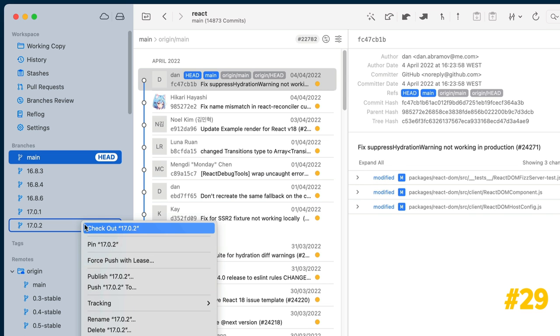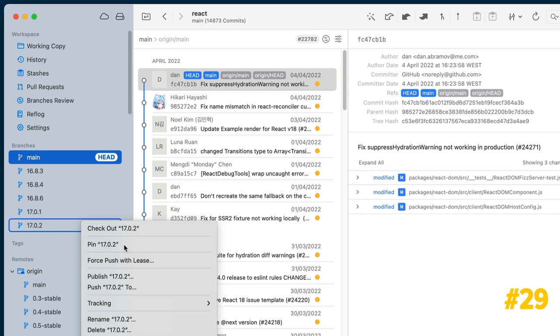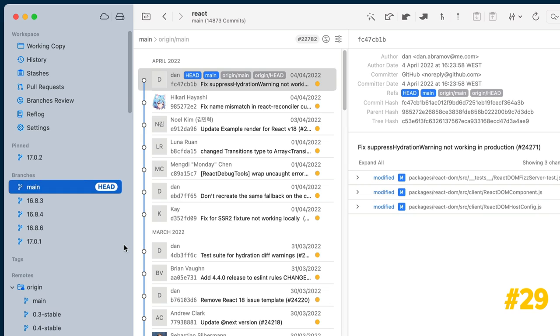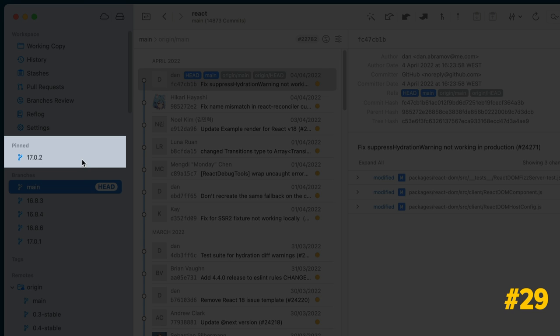Right-click any branch and select the Pin branch option to add them to the Pinned branches section.